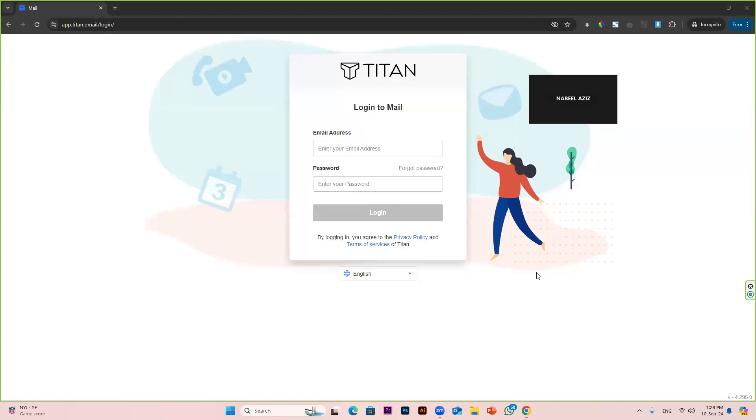Hello, in this video I will show you how you can connect your Titan mailbox with your Gmail or Outlook account.